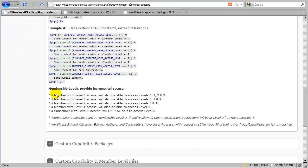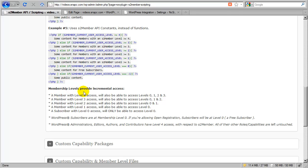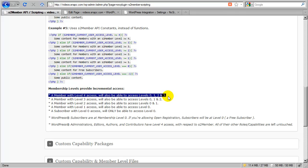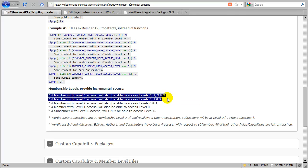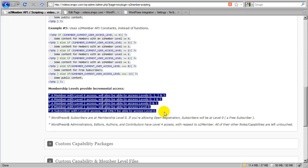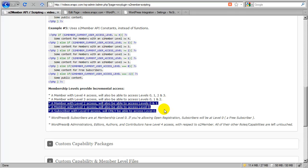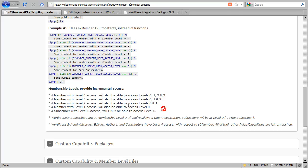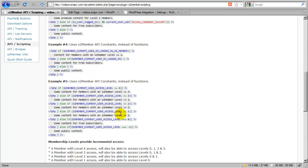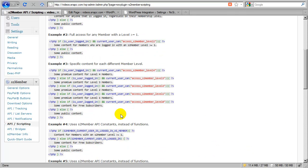Also at the bottom of this advanced conditional section, there are some details that describe how S2Members membership levels provide incremental access so that a level 4 member will automatically have access to levels 3, 2, 1, and 0. And the same would be true if you're at level 2. You would have access automatically to level 1 and 0. So this is important information to be aware of before you start going in and writing advanced conditionals.